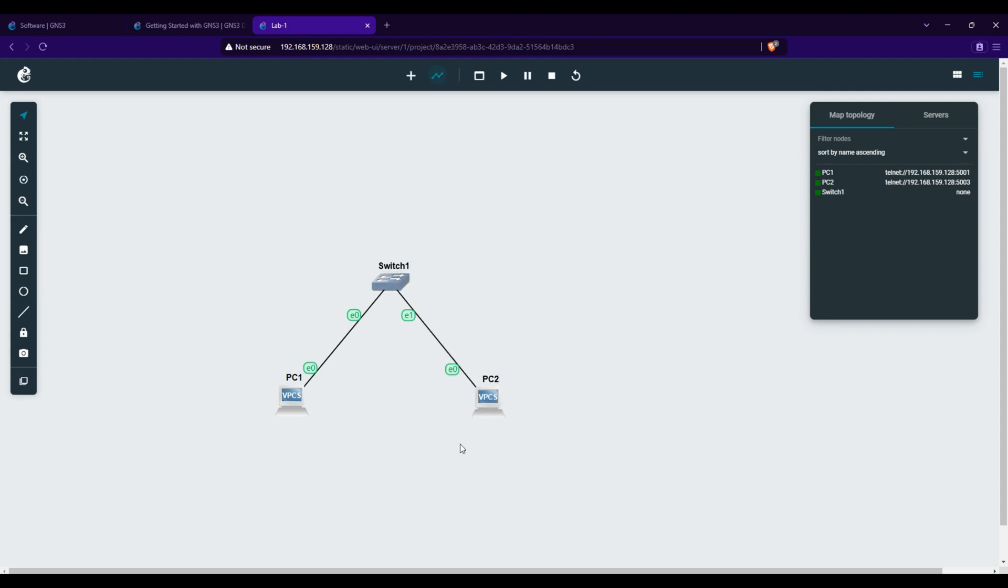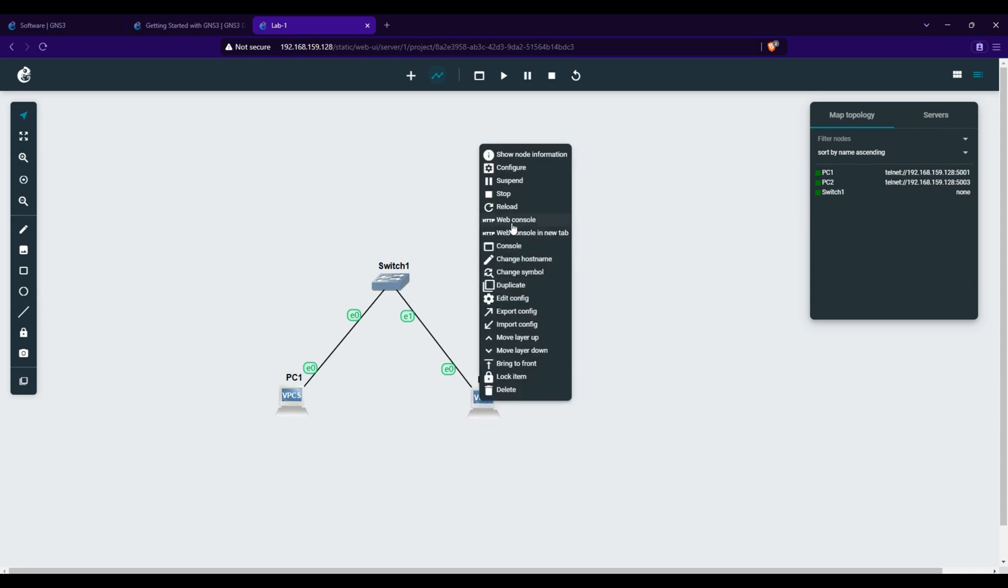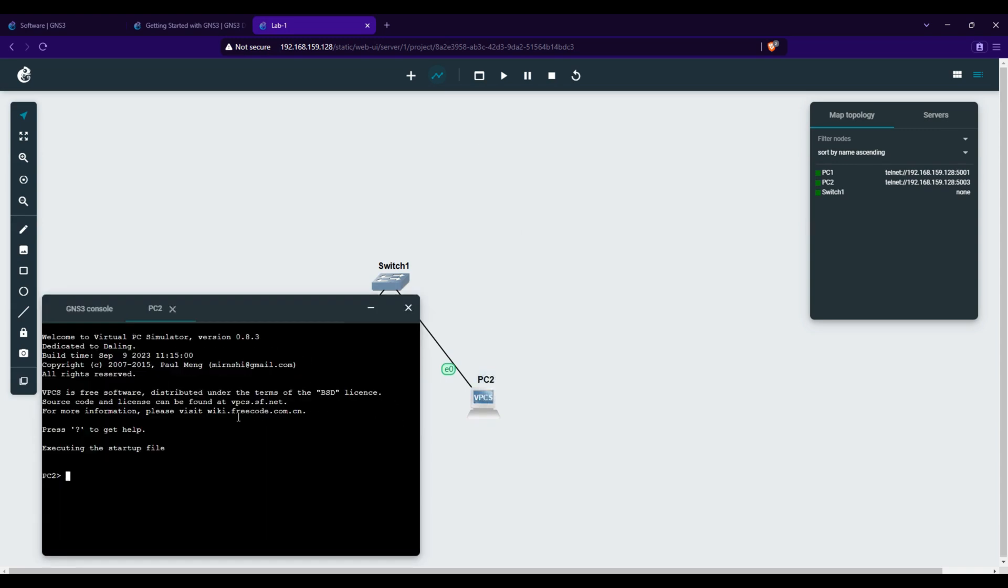Assign IP addresses and test connectivity. Select the VPC, right-click, and select Web Console. Type IP, then input the IP address and subnet mask.